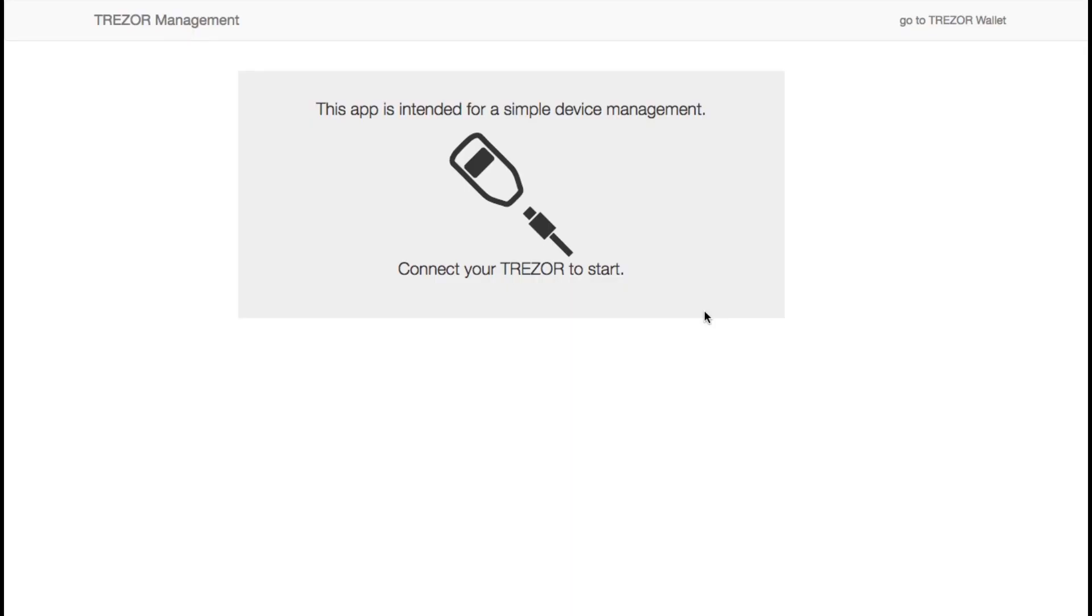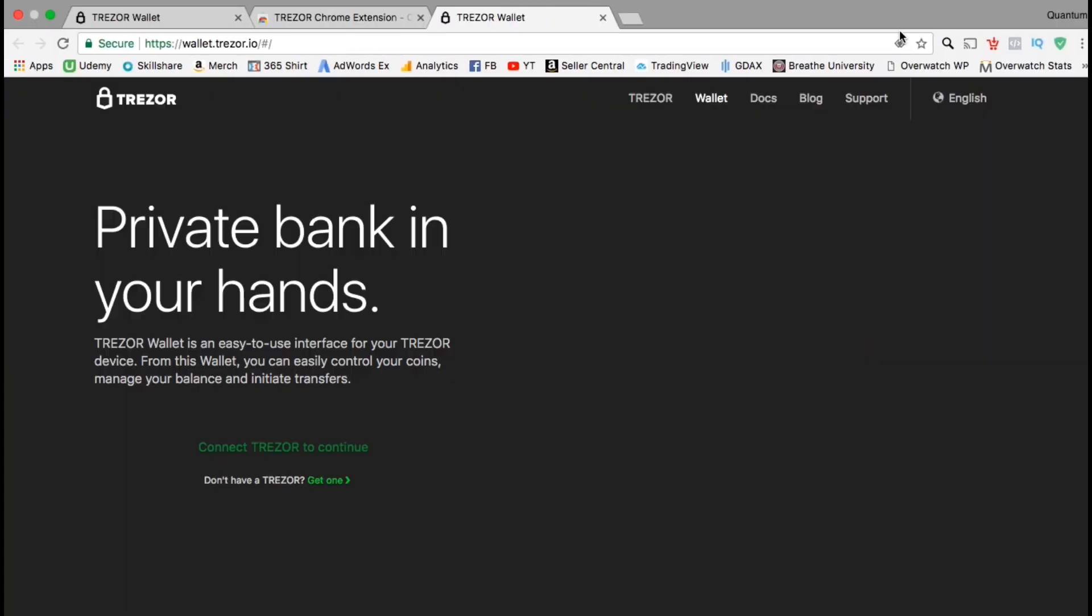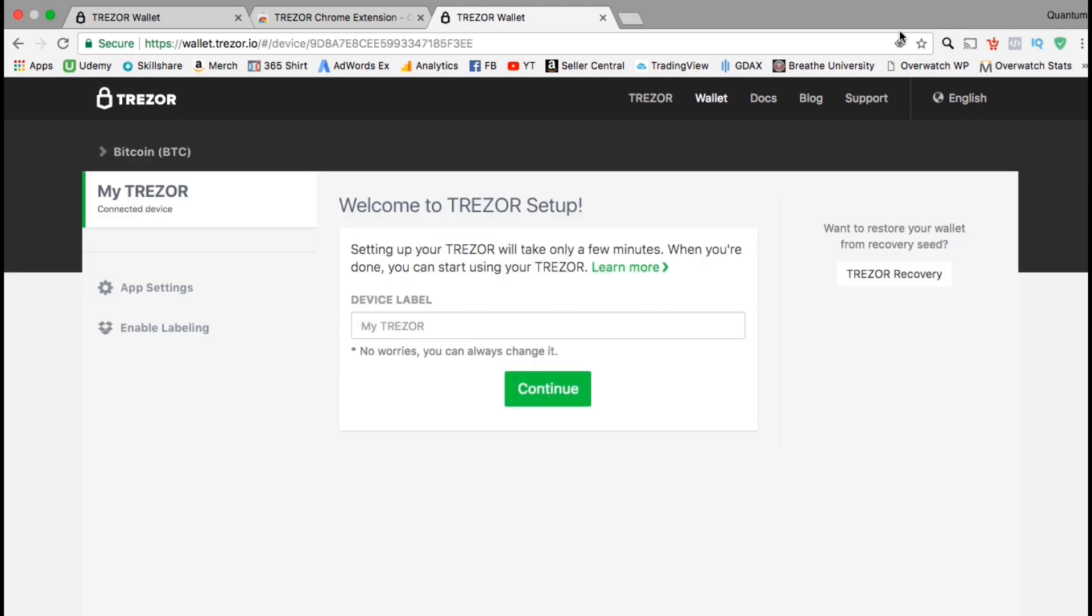So now that we've installed the Trezor Chrome extension and updated the firmware, let's go up to the top right and click on go to the Trezor wallet. Now on the wallet page, instead of asking to download the Chrome extension, it should tell you to now connect your Trezor to continue. So go ahead and reconnect your Trezor. Once your Trezor device is plugged in, you're going to need to set up the device for the first time use. Let's start by selecting a device name, then click continue.